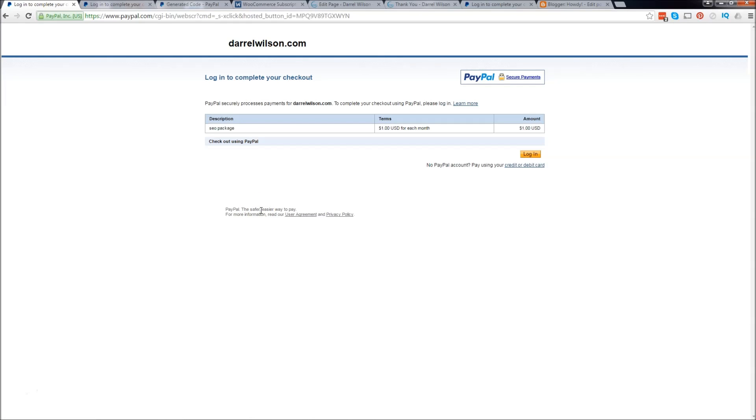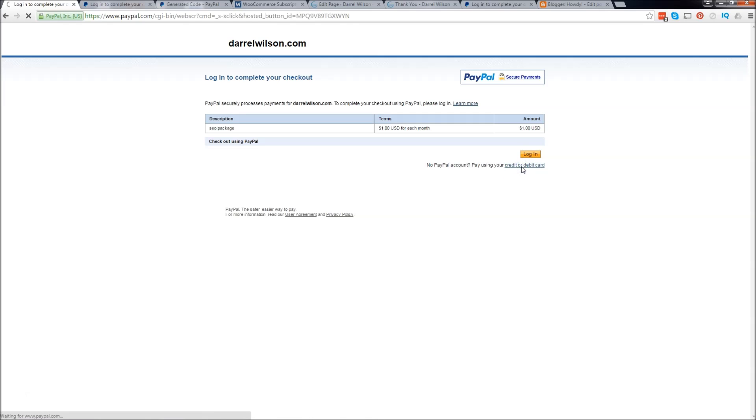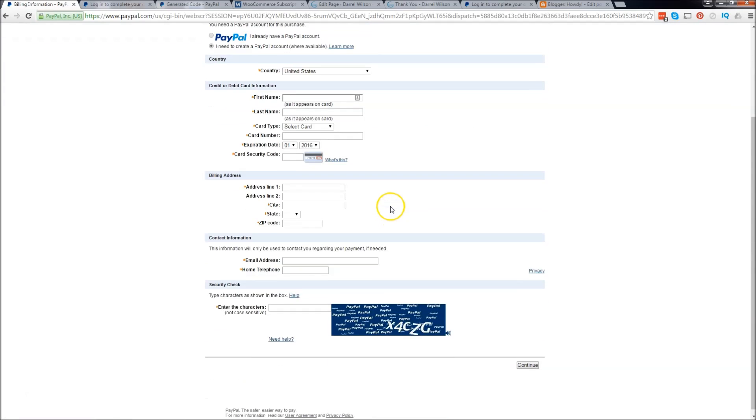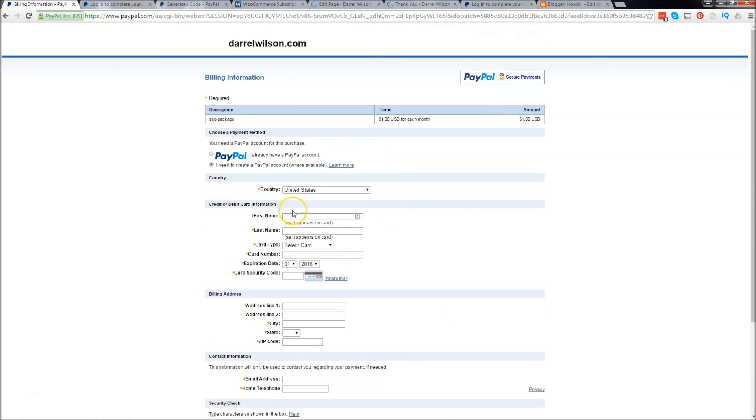Now guys, the only problem with the free option is that your customers will have to make a PayPal account. They will have no choice. So this is the free way but remember they will have to make an account. If they go to credit or debit card it's going to make them make an account and ask them for their information.